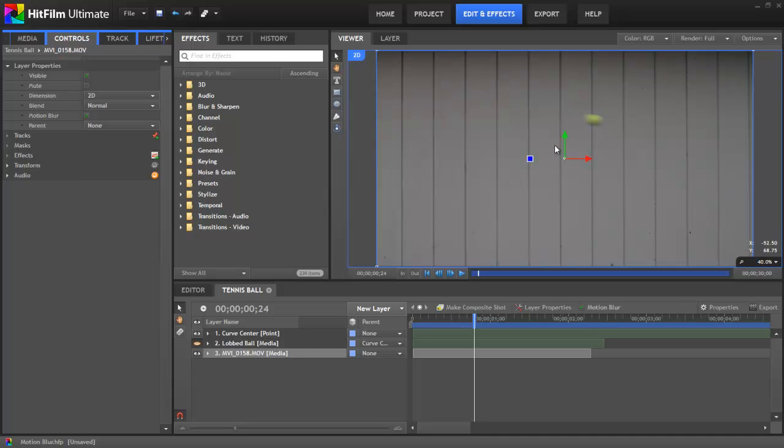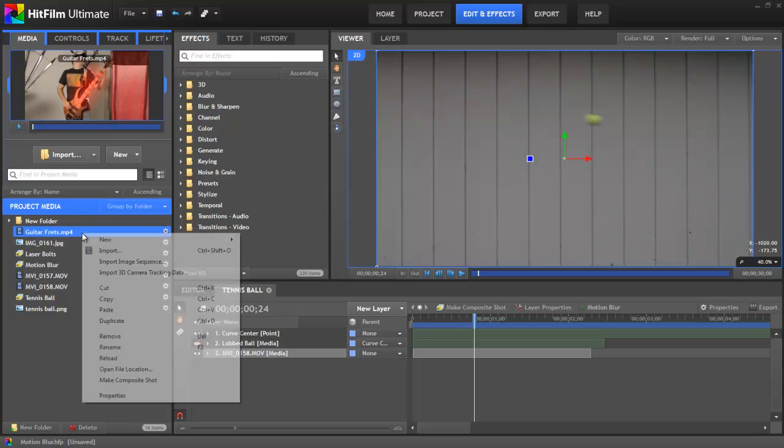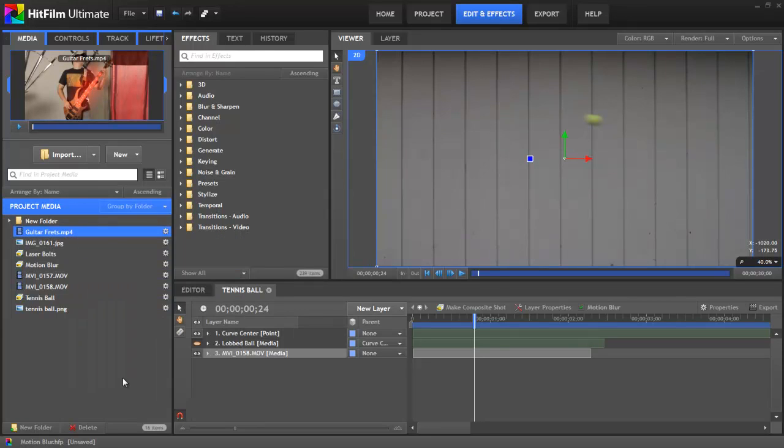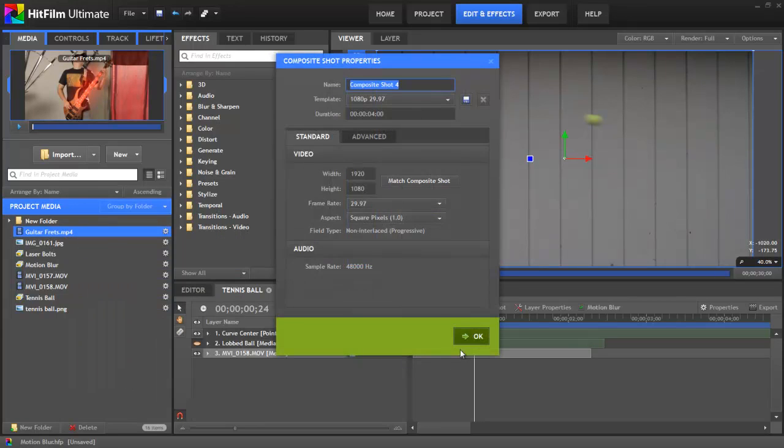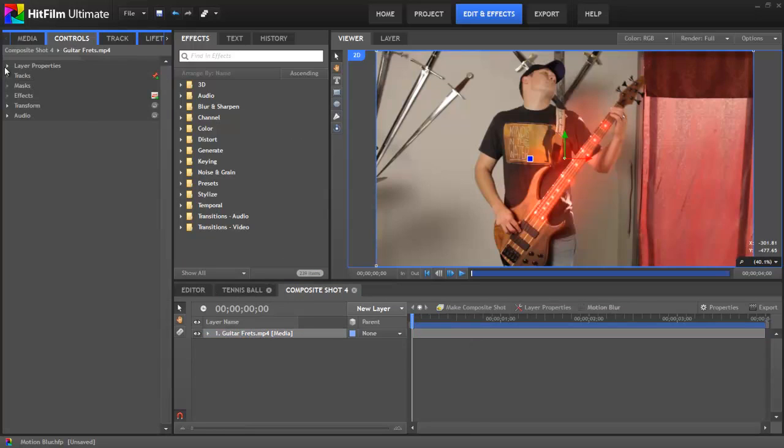But suppose you do want to simulate the effects of motion blur within the contents of a frame of video. Well, that is possible to some extent in HitFilm, but you have to use a different technique. So let's look at how to do that really quick. I'm going to select this video of a guy playing a bass guitar. I'm going to make it a composite shot. First, I'm going to mute the layer.